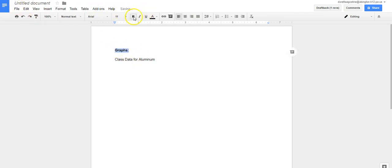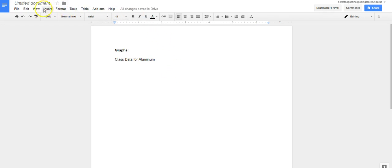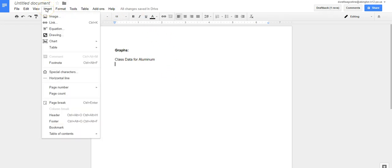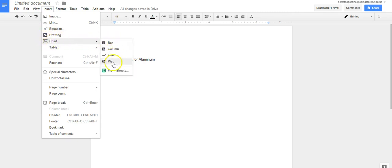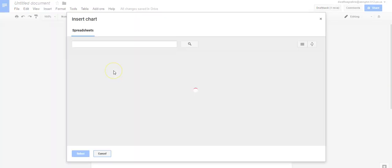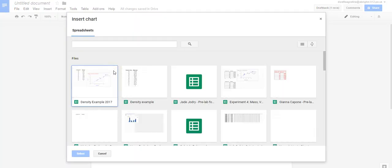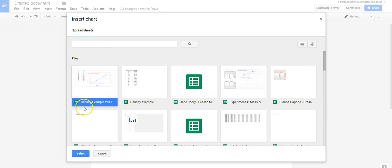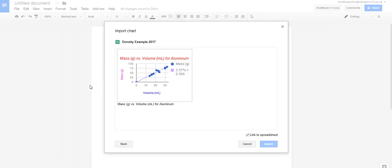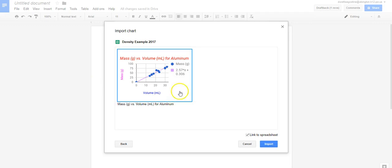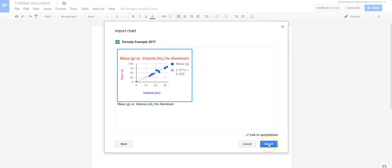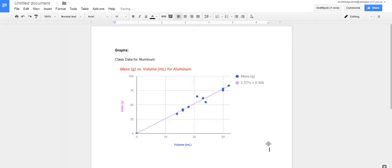And so then what I'm going to do is I'm going to go to the insert menu, and I'm going to scroll down to chart, and then I can scroll down here where it says from sheets, and now here I will see density example 2017. Recall, that was what I named our example, so I'll double click, and there's my graph. So now all I have to do is click so that I have that blue line around it, that means that's the one I want, and then import. And there it is.